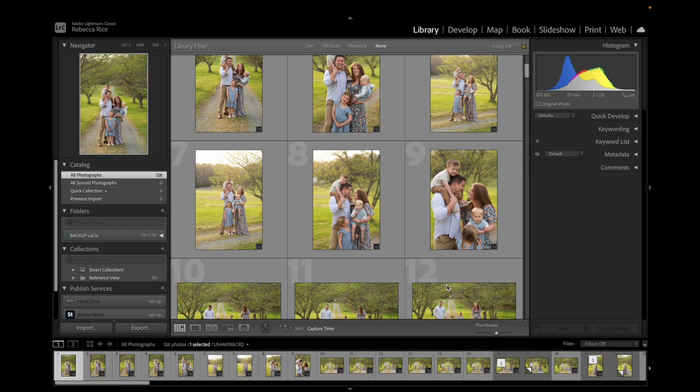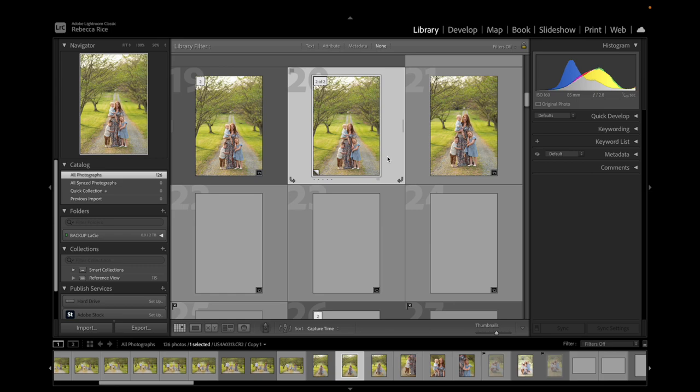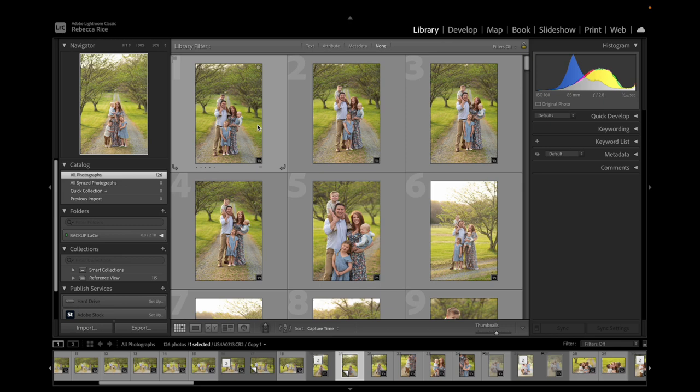Alright guys, let's jump into Lightroom. We have the family session that I shot for Caitlin James and her family. This session was just so awesome and I loved it on every level, so I'm really excited to show you the editing.